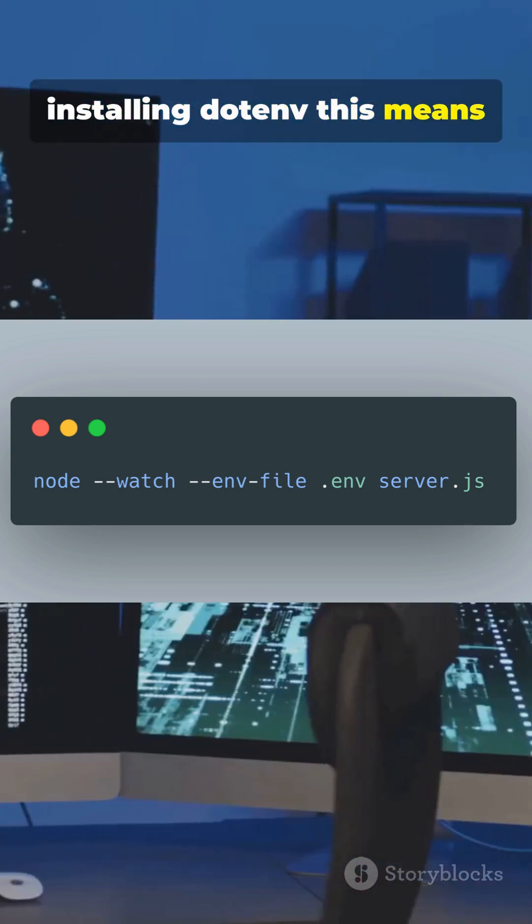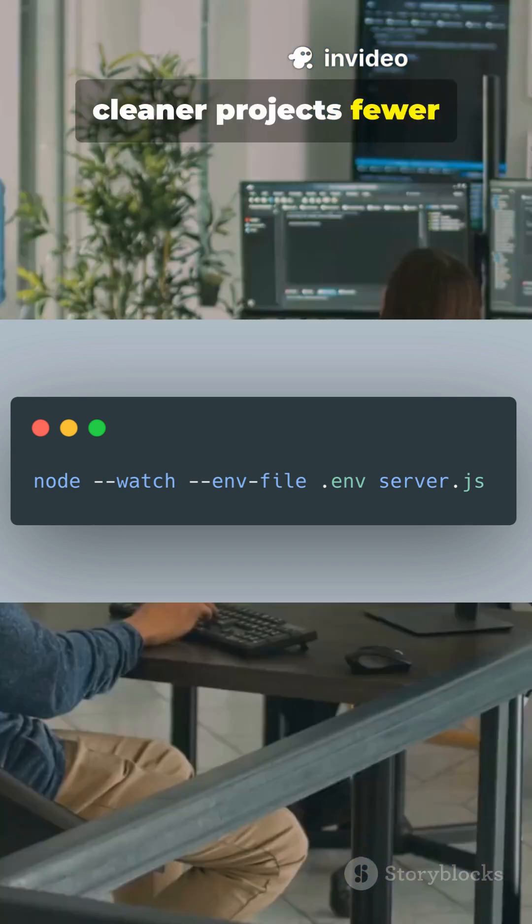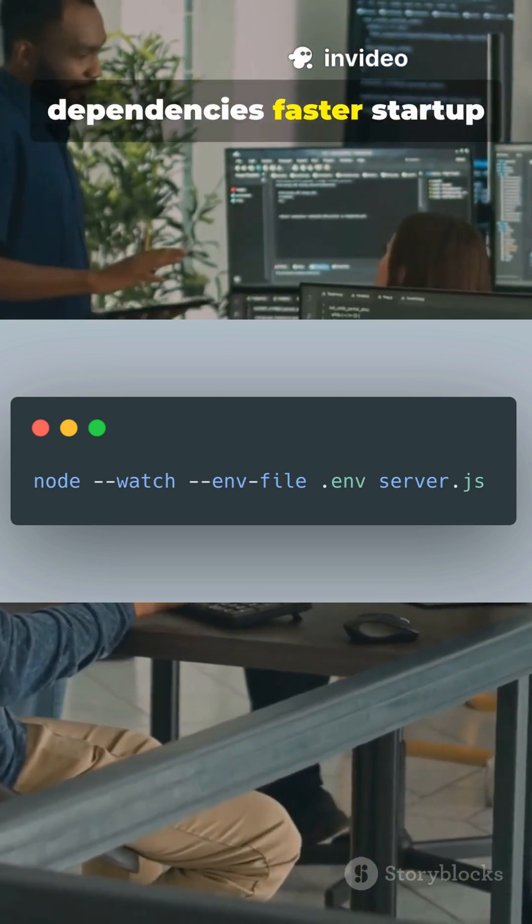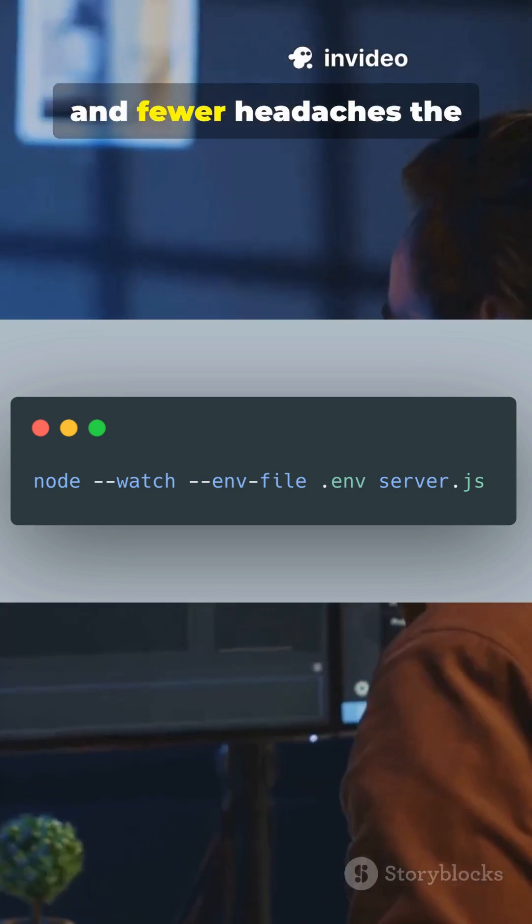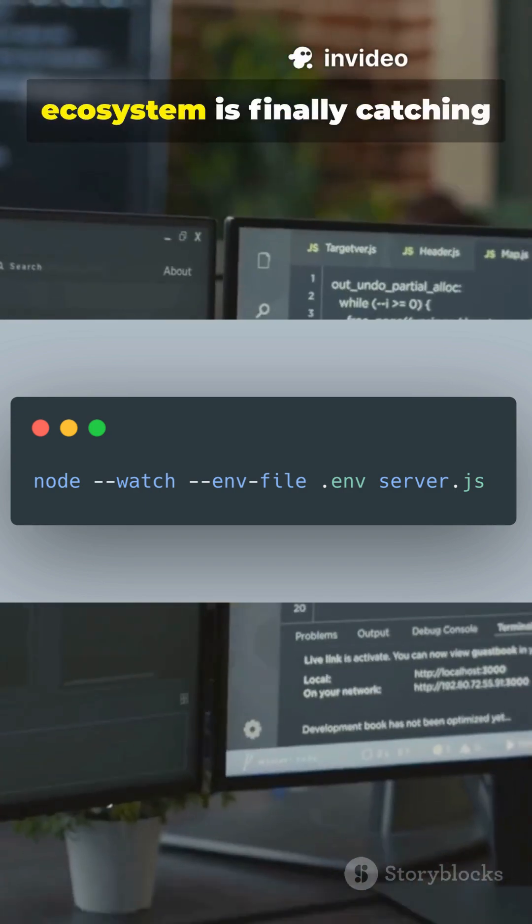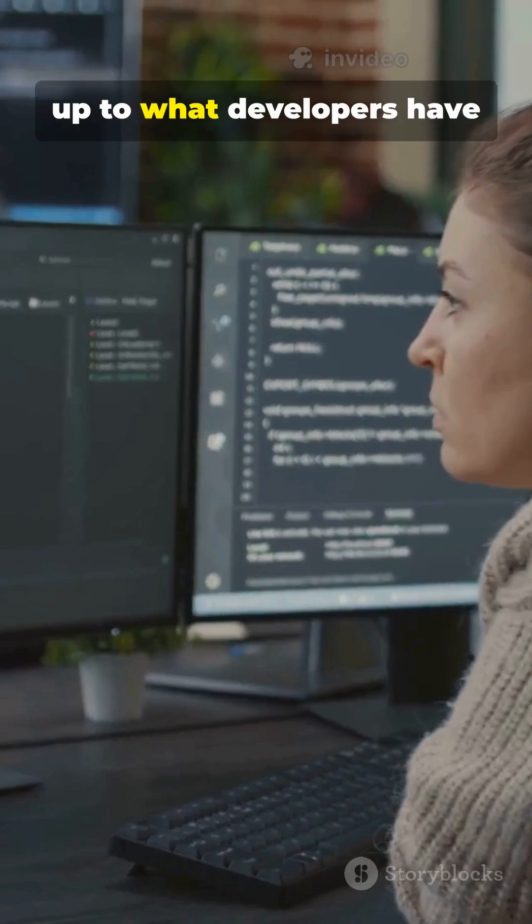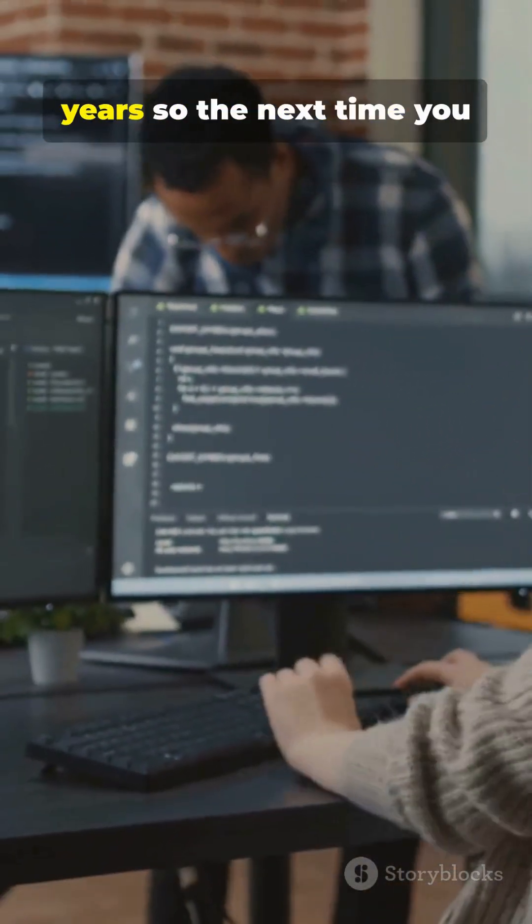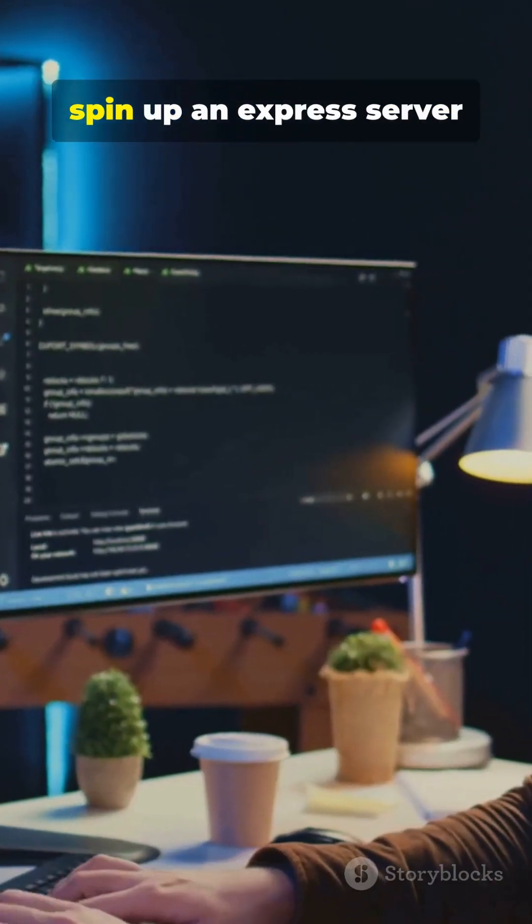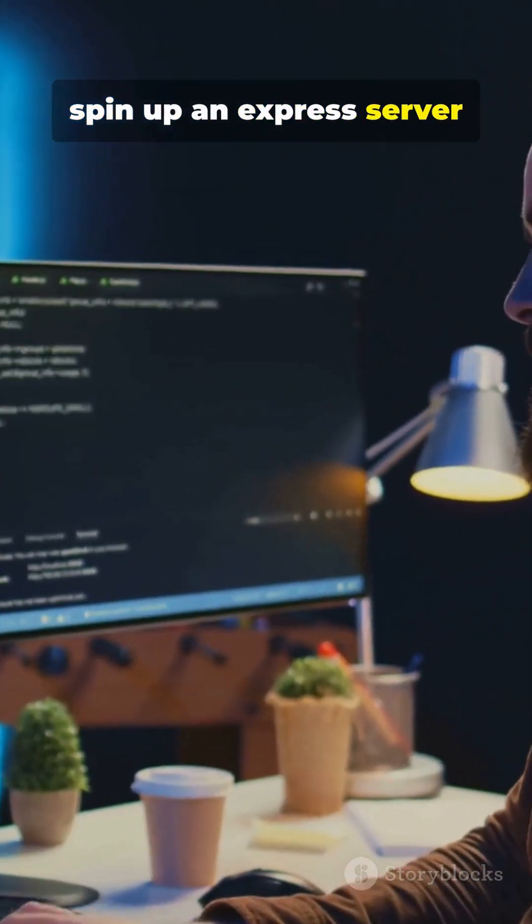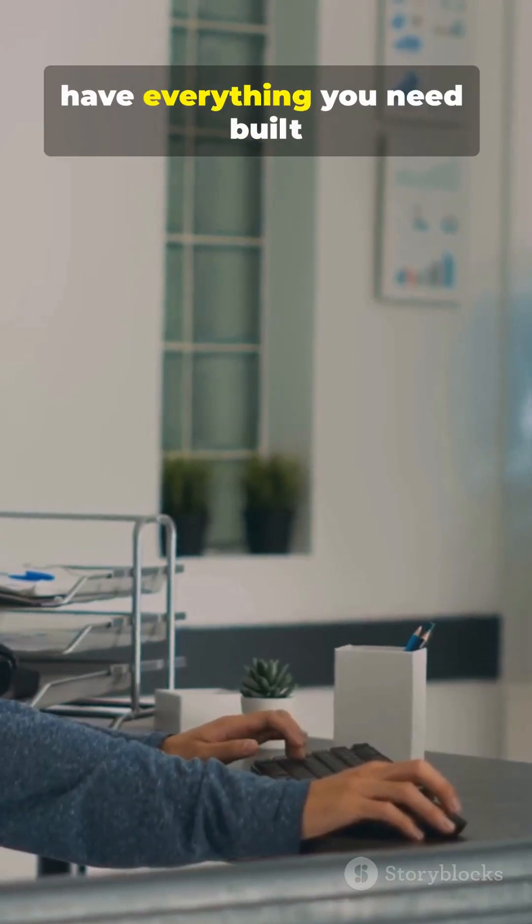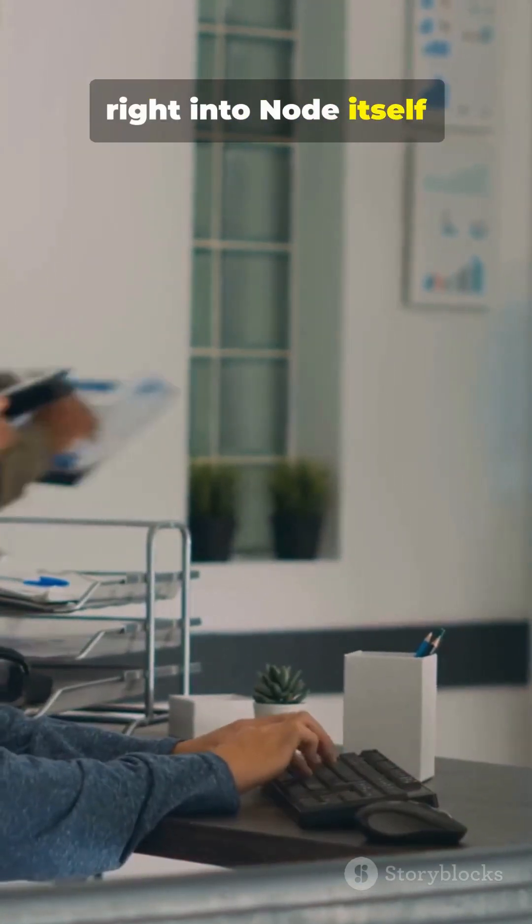This means cleaner projects, fewer dependencies, faster startup, and fewer headaches. The ecosystem is finally catching up to what developers have been hacking together for years, so the next time you spin up an express server, remember, you might already have everything you need, built right into Node itself.